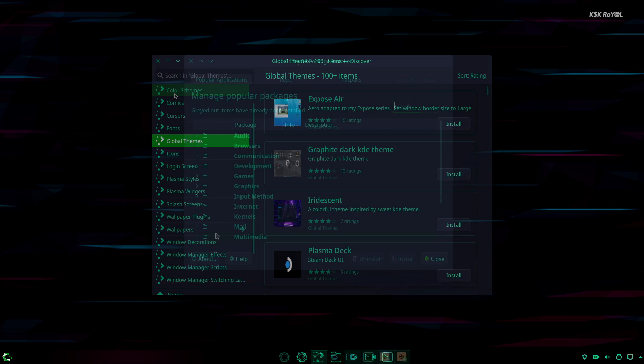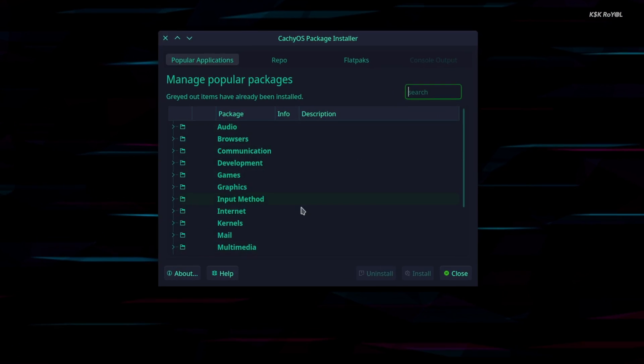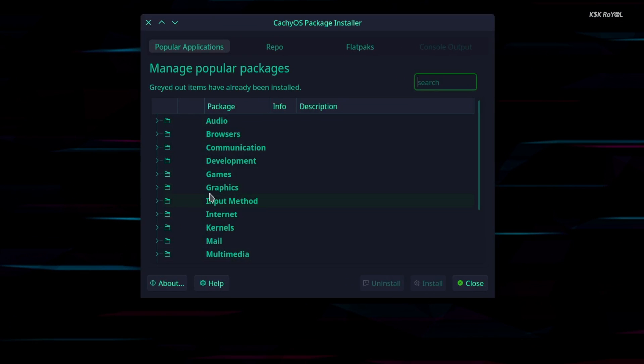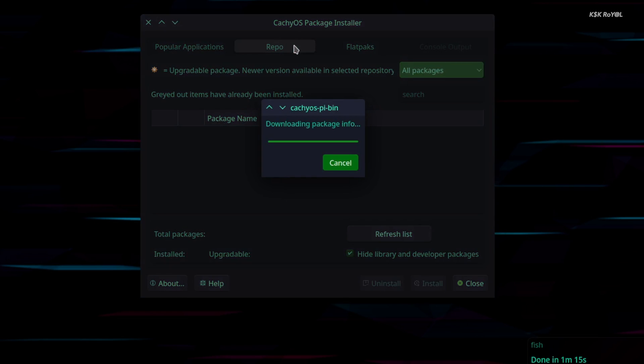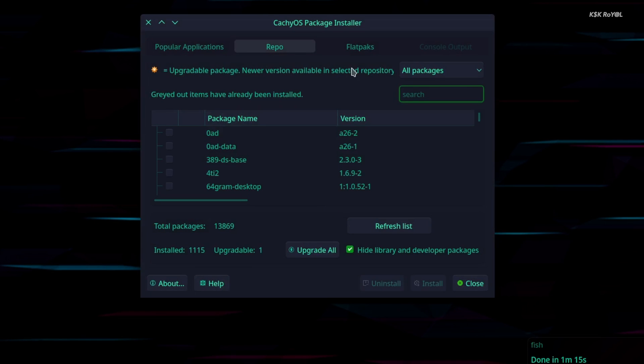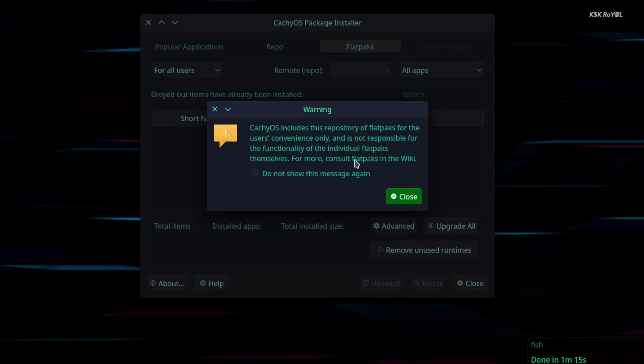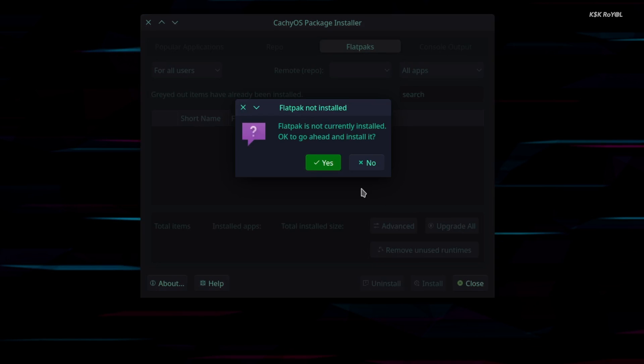Also, if you are a beginner and don't know the usage of Pacman, you can use the CachyOS package installer, which helps you in updating repositories or installing packages.